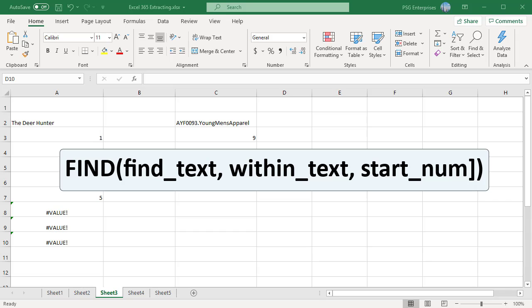StartNum specifies the character at which to start the search. If you omit startNum, it is assumed to be 1.